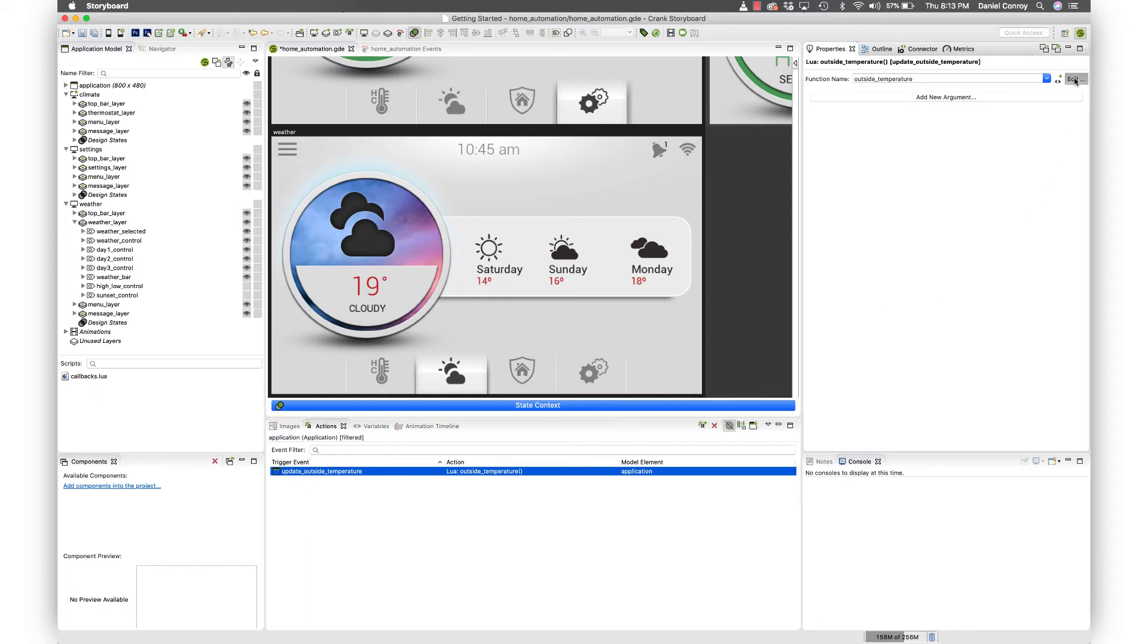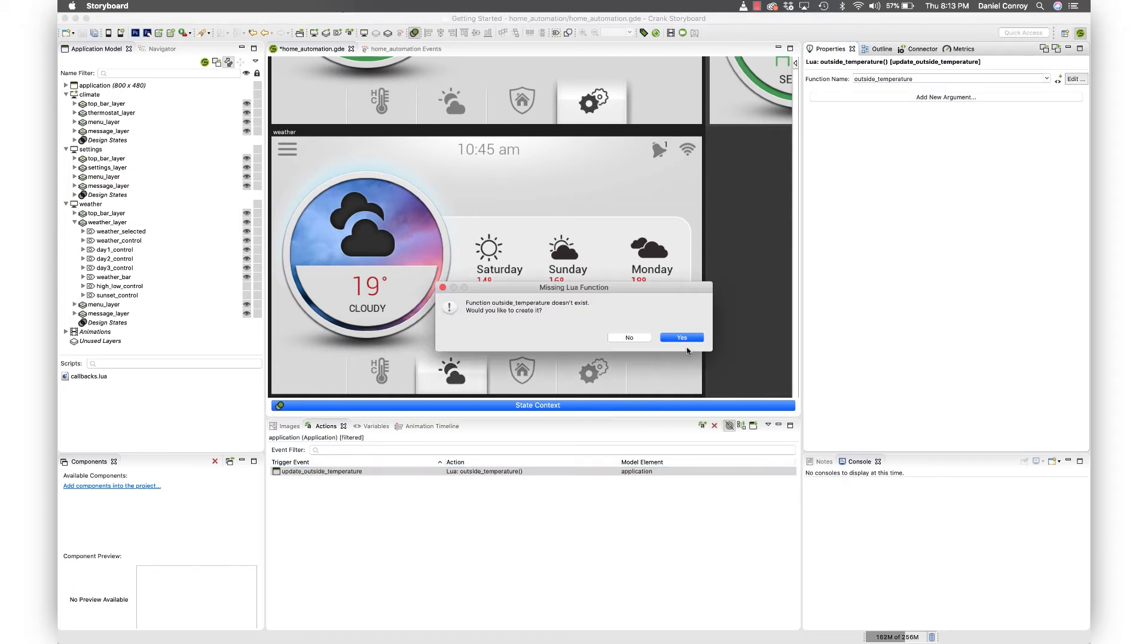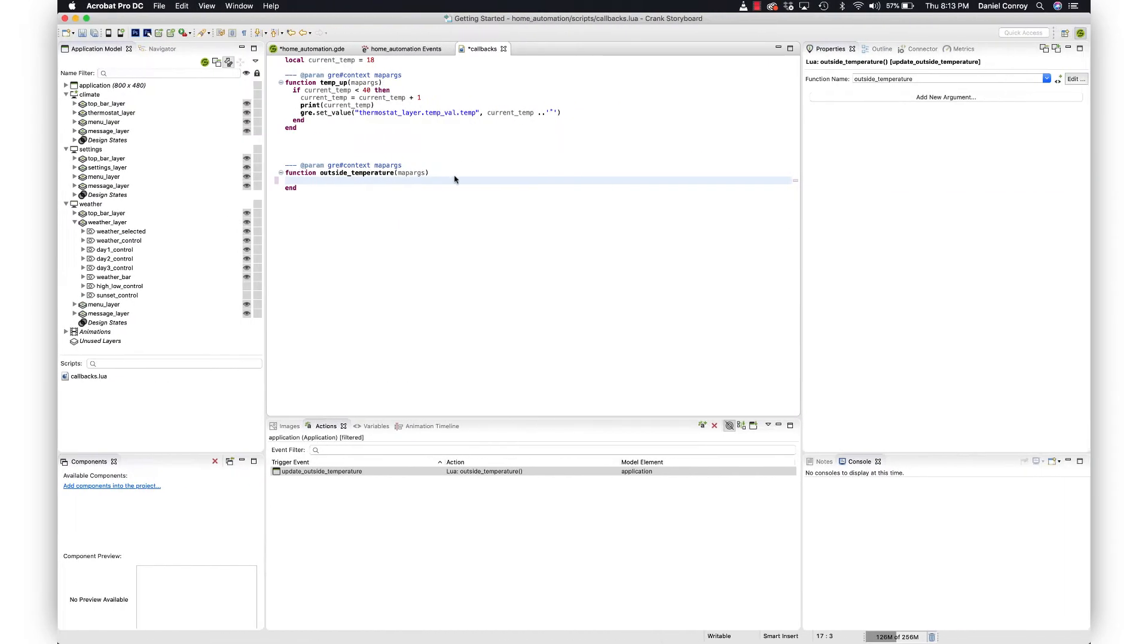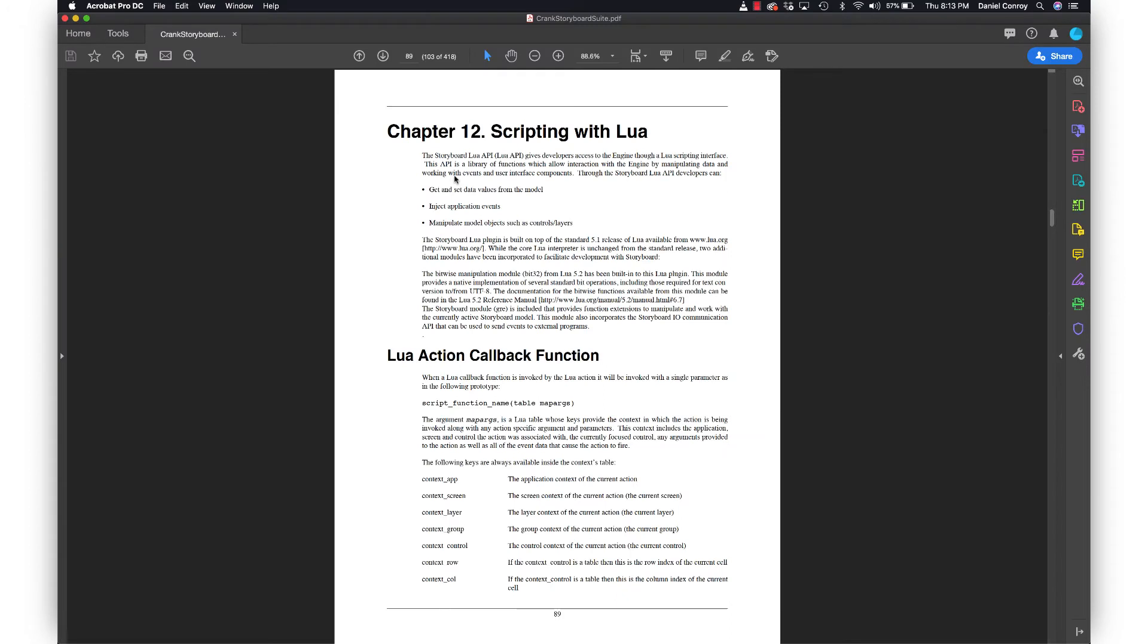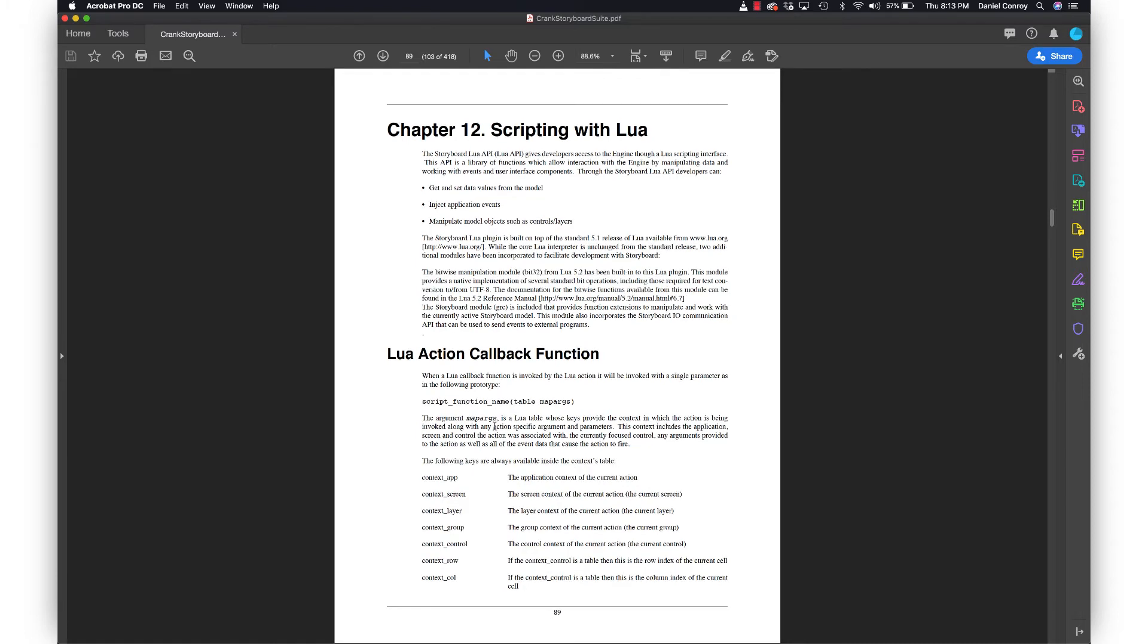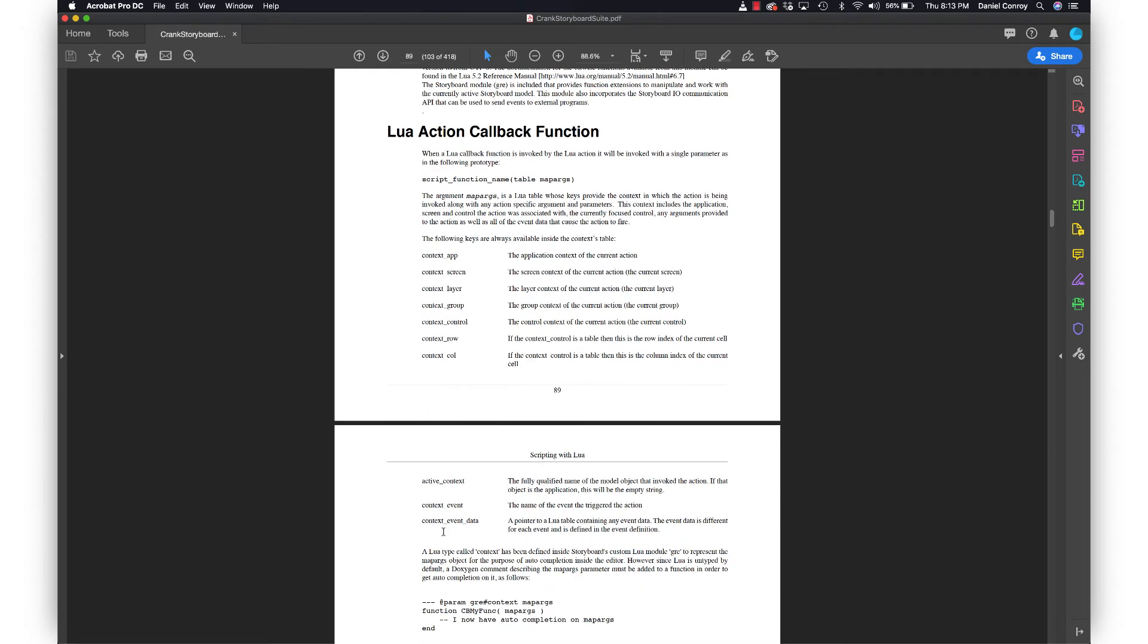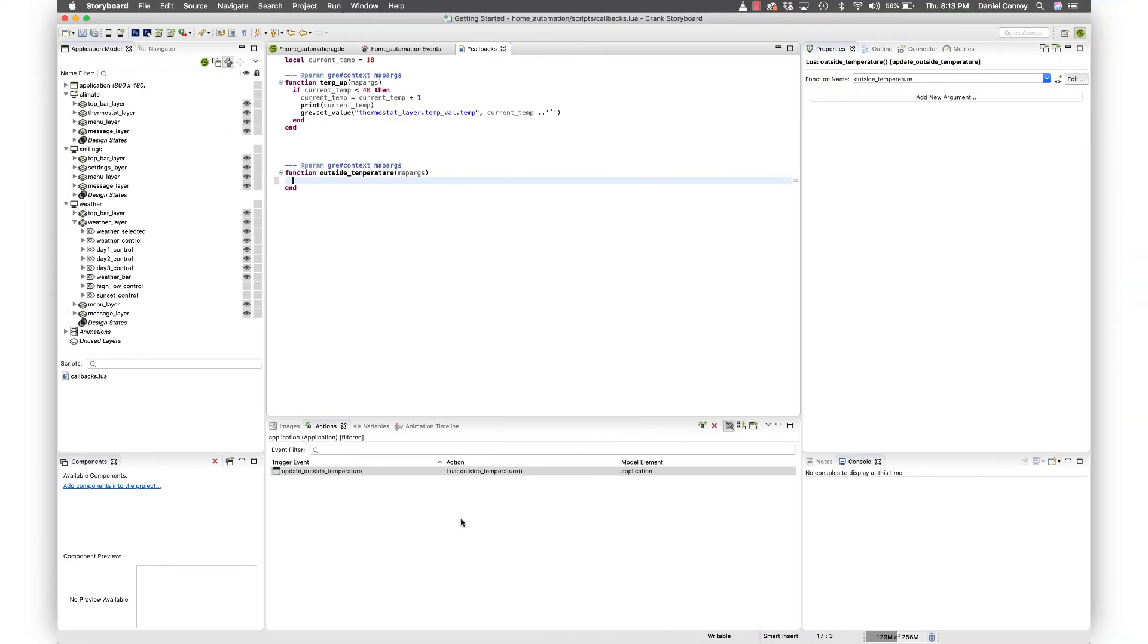And if I hit edit, we'll be asked if we want to create this function, which we do since it doesn't exist. So for here, we're going to take a look at Lua table with the map args. And I'm just going to quickly jump over to the documentation for Crank Storyboard chapter 12, scripting with Lua. This is what we're looking at here, a Lua table. And then specifically, we're looking for the event data. So keep that in mind when you're working in this space.